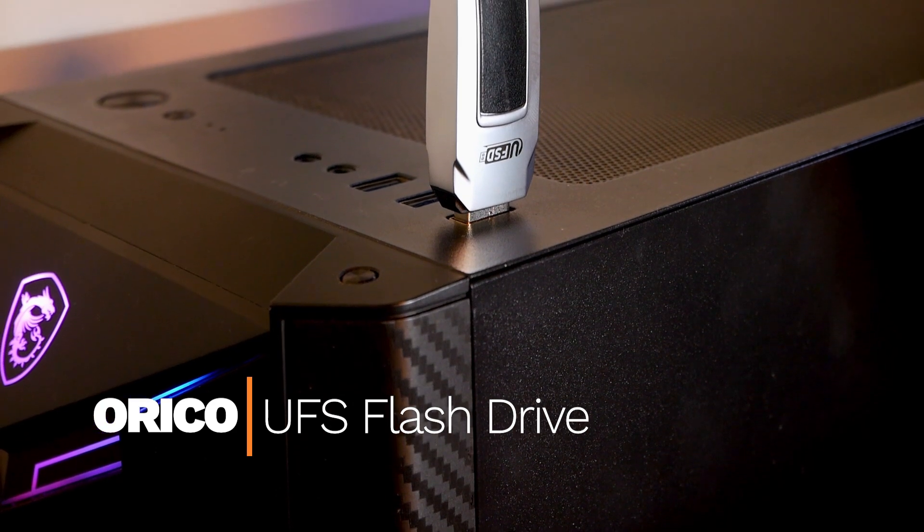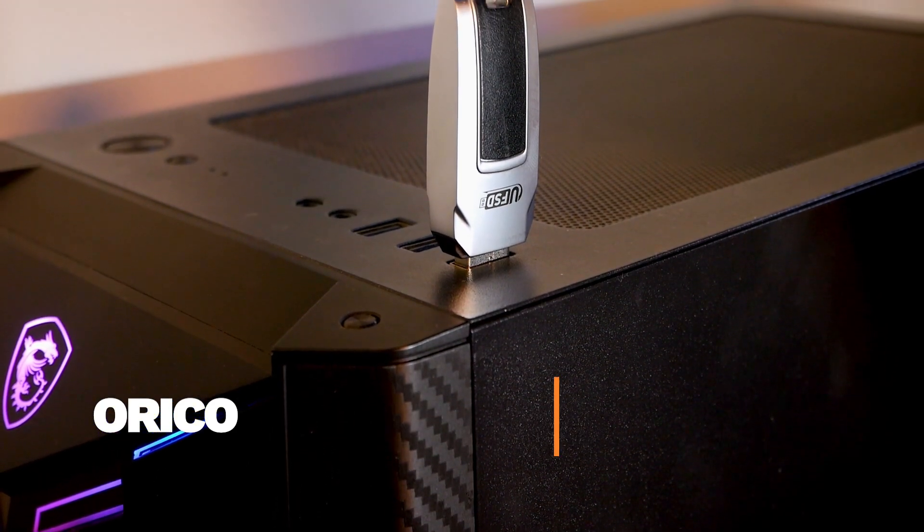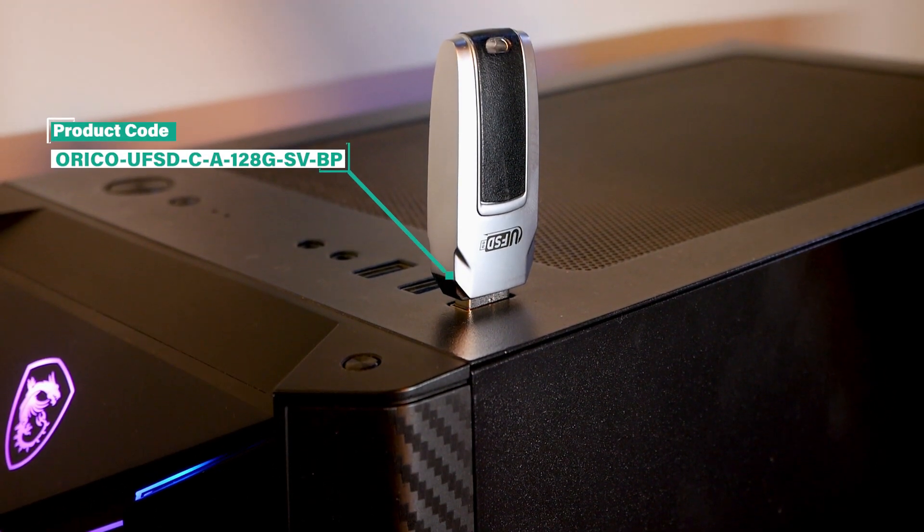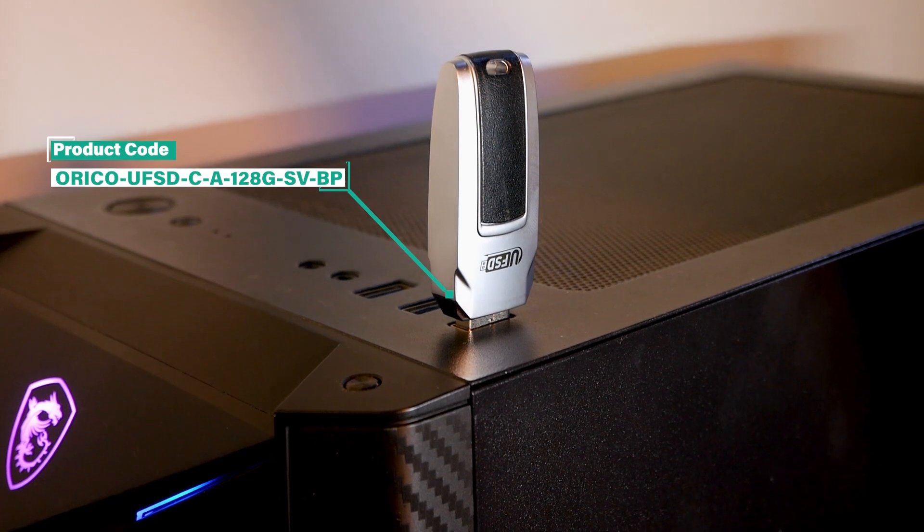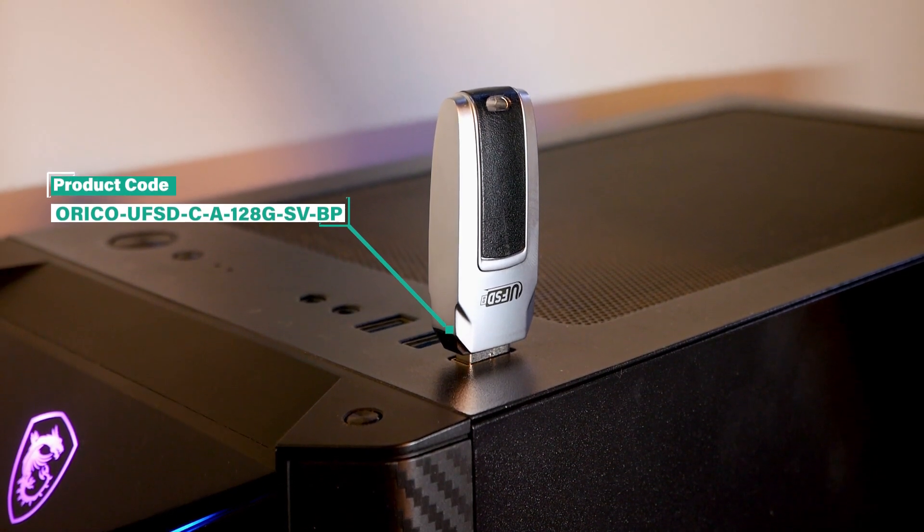The product is called Oracle UFSD. UFSD stands for Universal Flash Storage Drive.